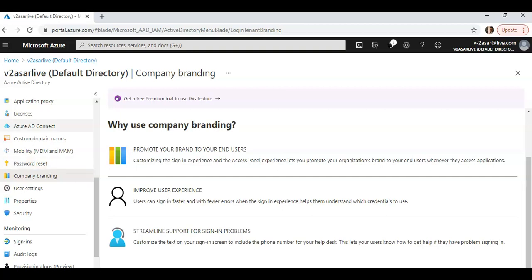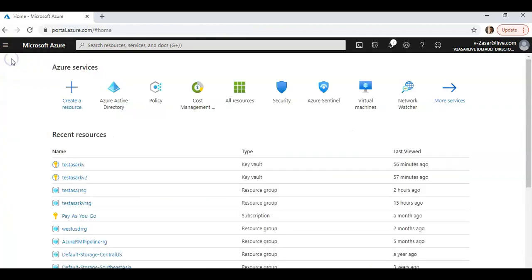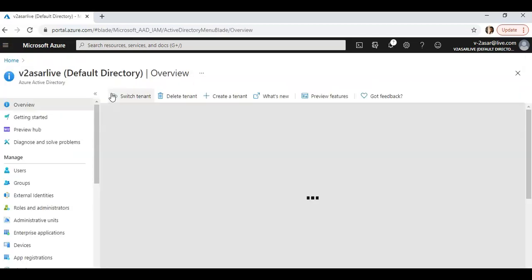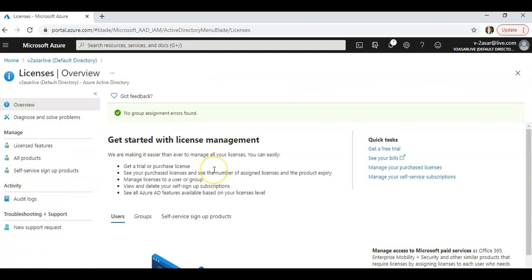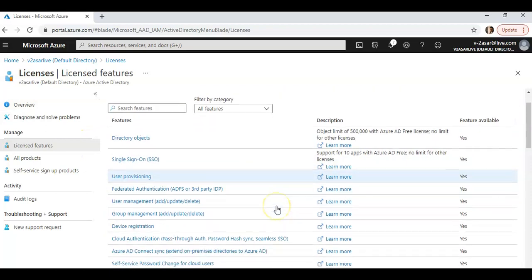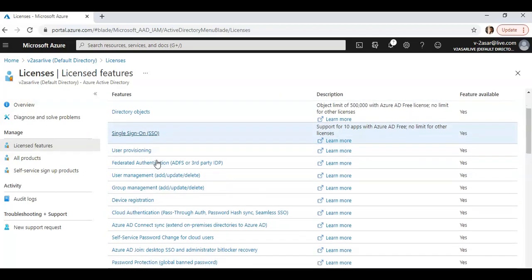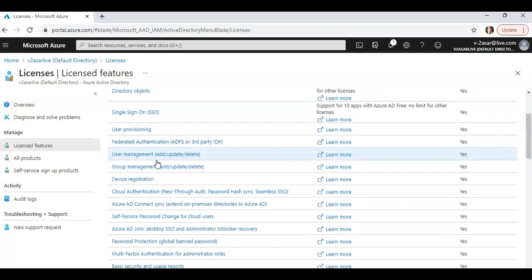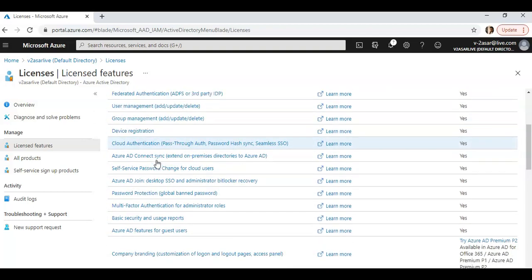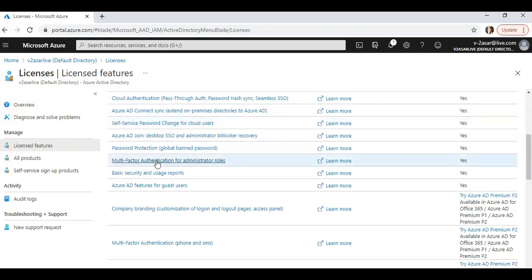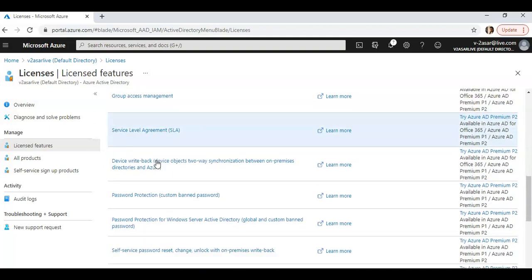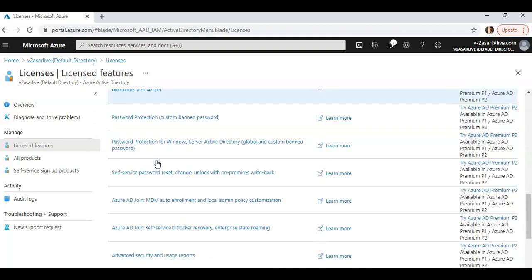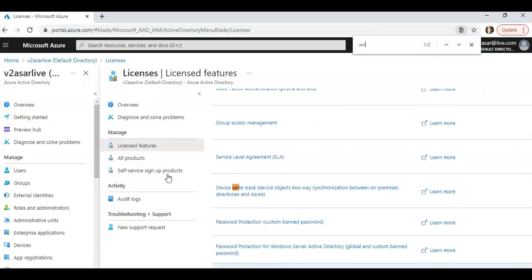If you want to add licenses to your Azure Active Directory, you can click on licenses. You go on home, click on Azure Active Directory, you click on licenses. What are licensed features? Like you have single sign-on, user provisioning, federation, user management, device registration. Different licenses have different features like password write-back, password protection, self-service password reset.